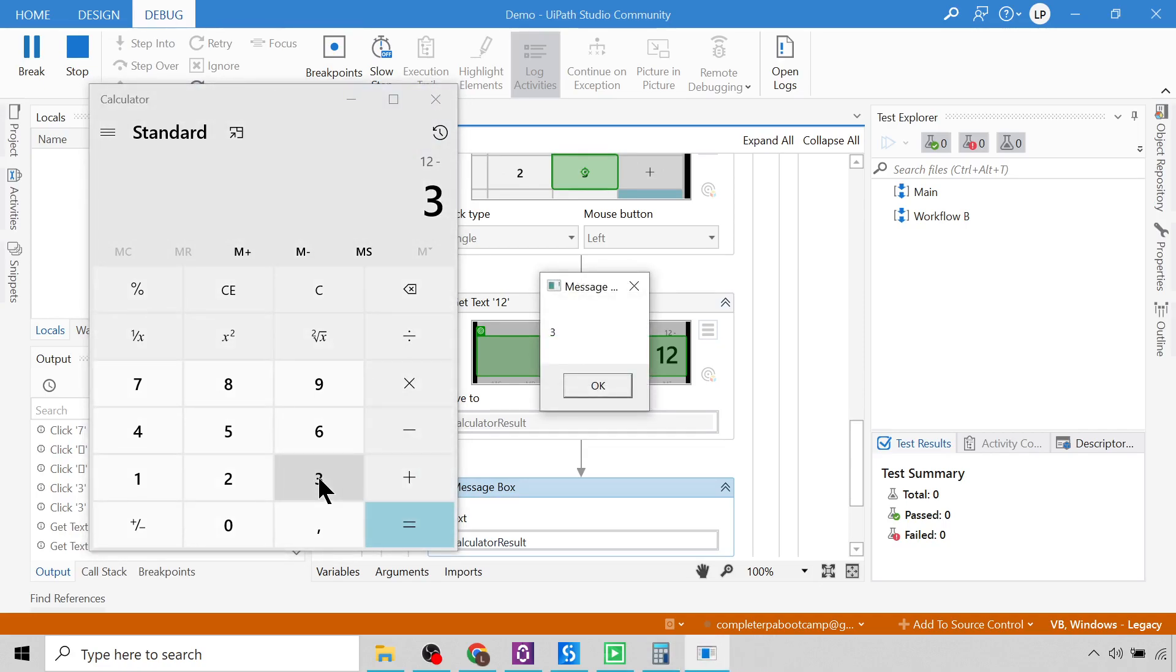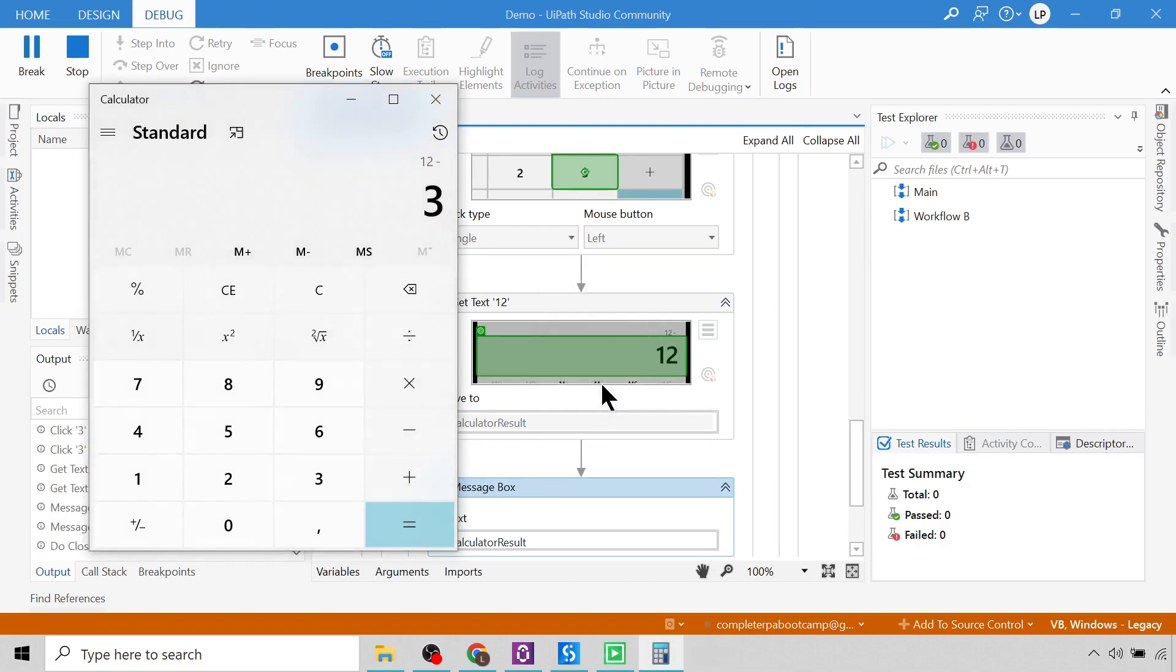It looks like I didn't press the equal button right at the end. So that's why it gave us the result of three, because that's what we're showing here. So here I need to make sure that I add in a click for the equal.